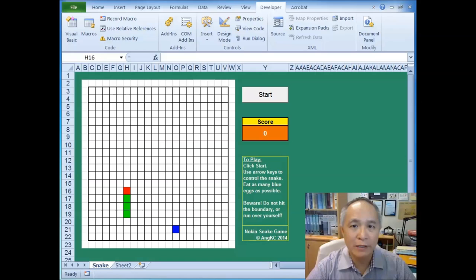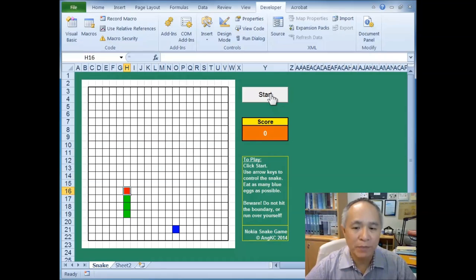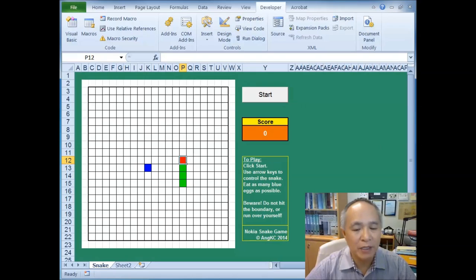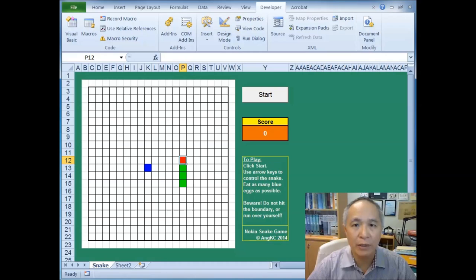The Nokia snake game can also be written using Excel VBA, and this is what I have come up with. In this particular program, if I click start, we see a snake being placed on the board, and at the same time there's this blue cell that represents the eggs.